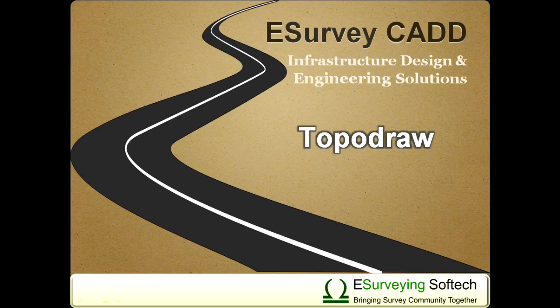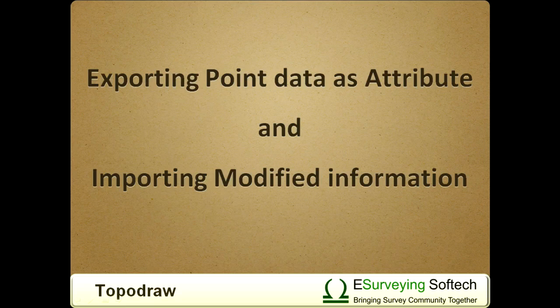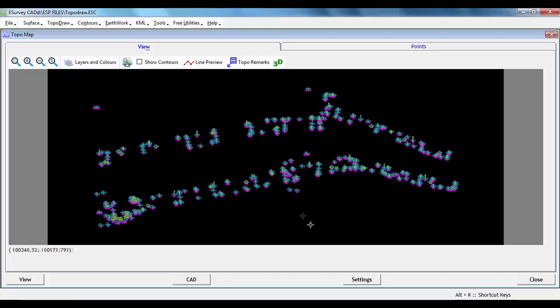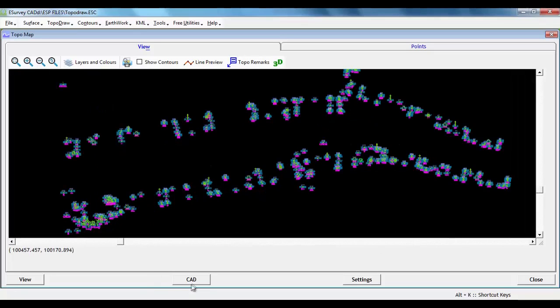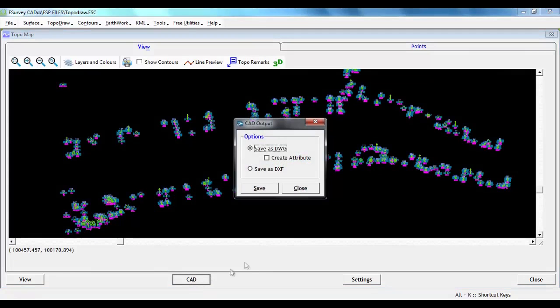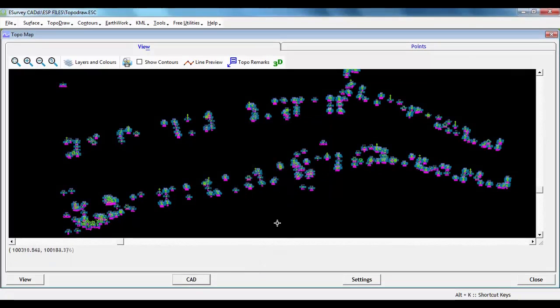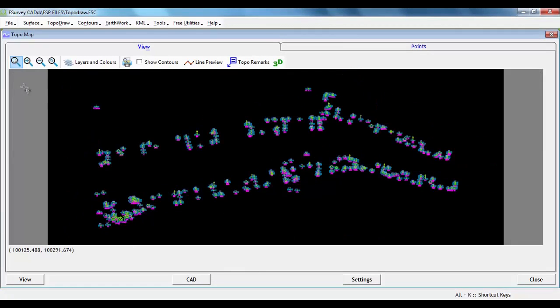Exporting point data as attribute and importing modified information. When we create drawing from eSurveyCAD interface, we can also export point data as attribute while generating the output drawing. This concept is mainly adopted when a group of points need to be rotated to match a particular topography.